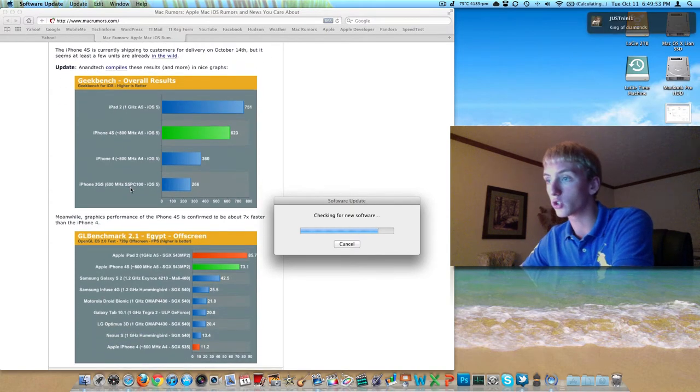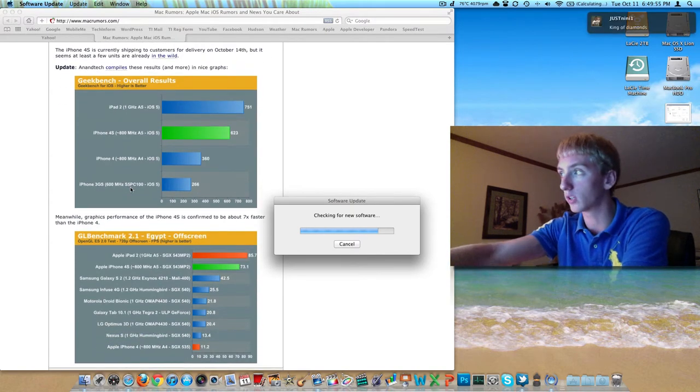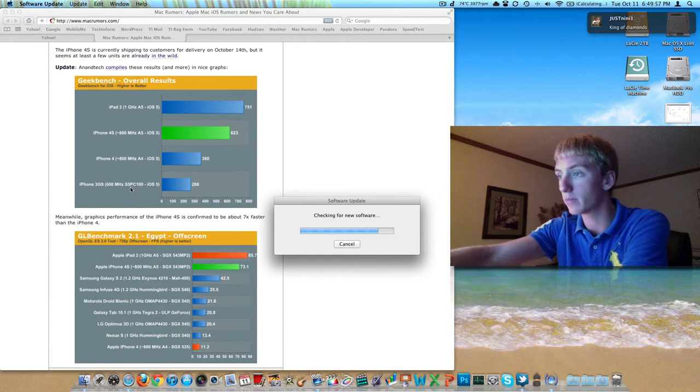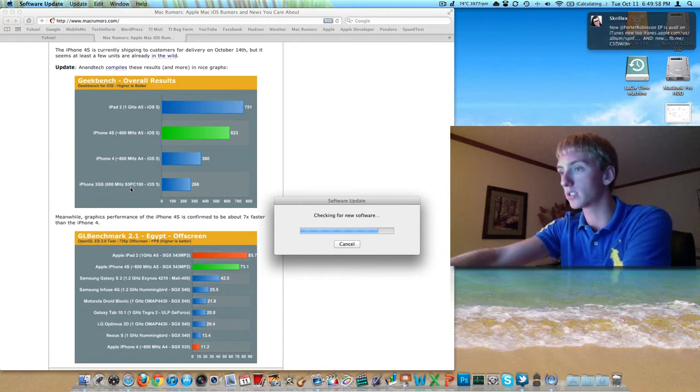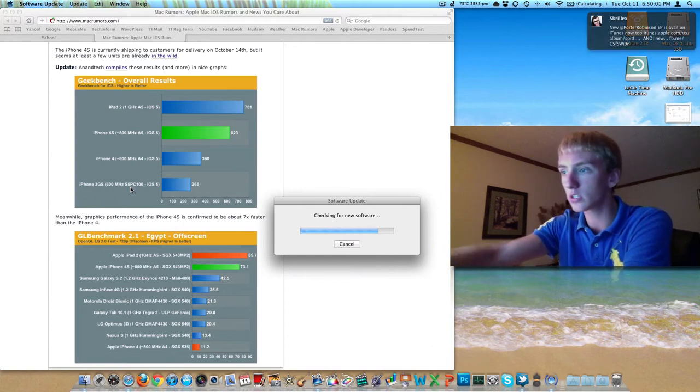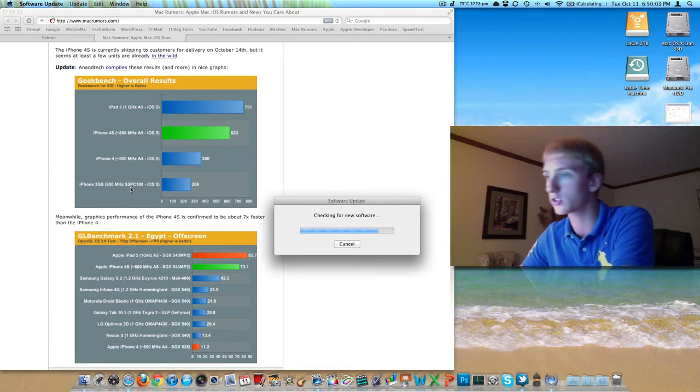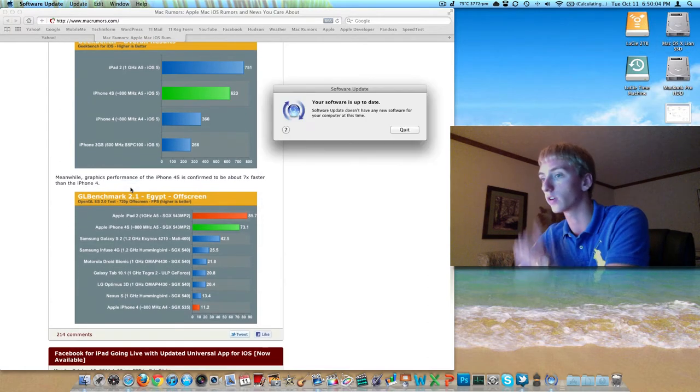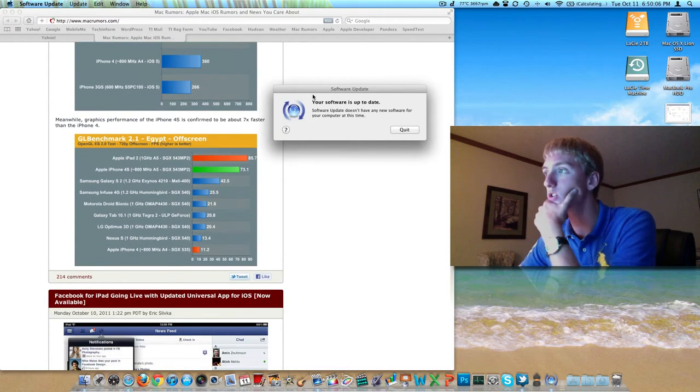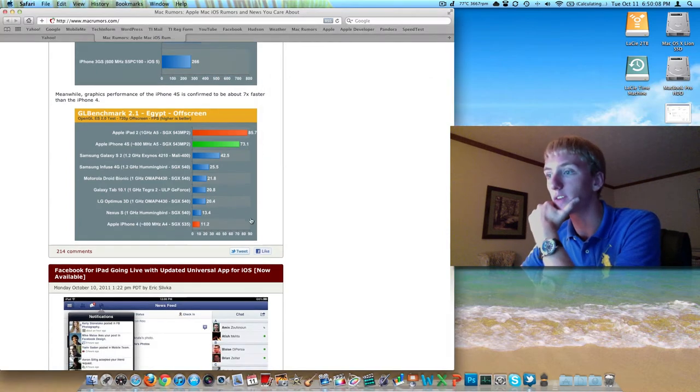We've got some nice graphs here, showing how the iPad 2, I'm looking at the second graph right now on the bottom, the iPad 2 is all the way up at the top, then the 4S, then we've got the Galaxy S2, and notice that's a 1.2 gigahertz chip. So that's just bad software controlling that. As you can see, the software update did not find that update.